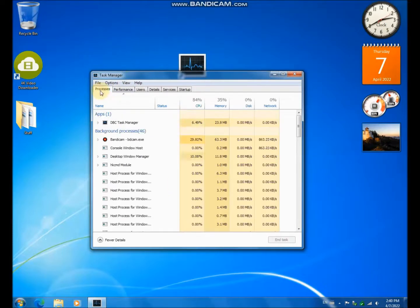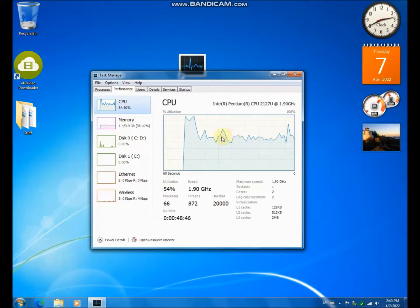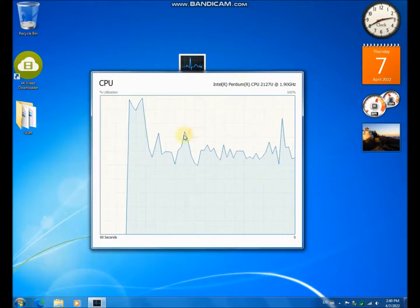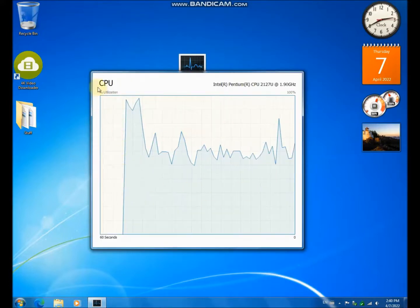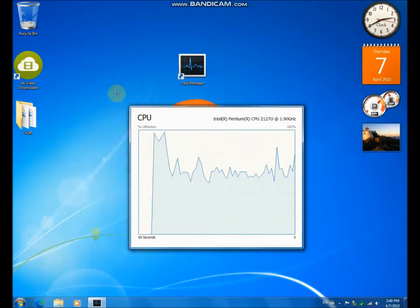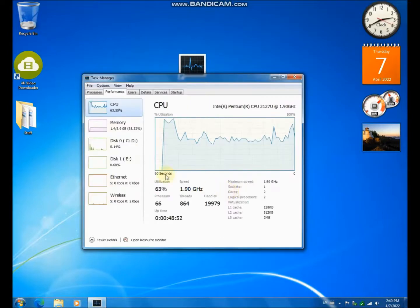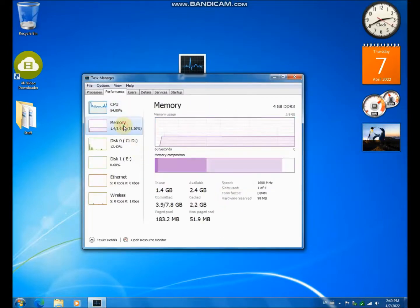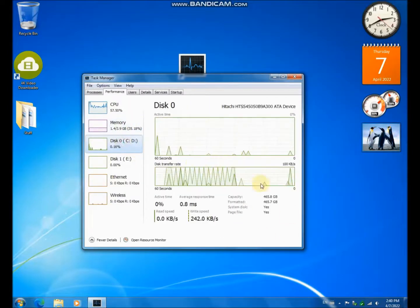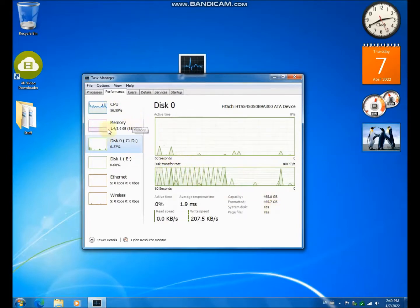But the performance tab is really good. It even has this, although it should be smaller. But anyway, it has memory, disk. If you really want to check what's using up your disk, you can use this task manager.